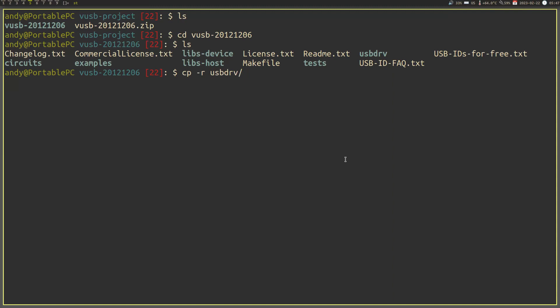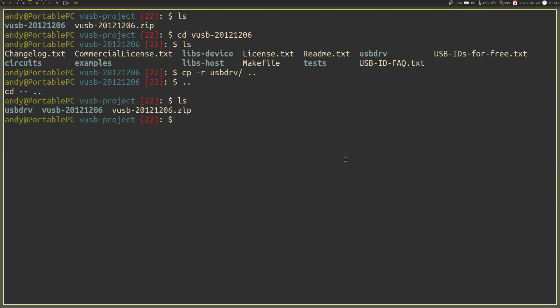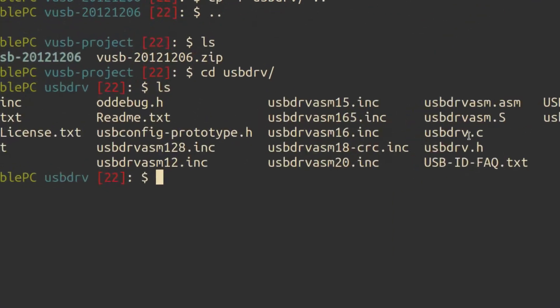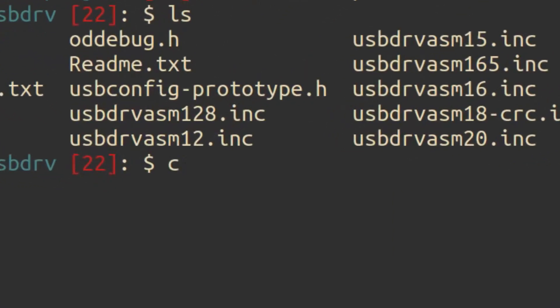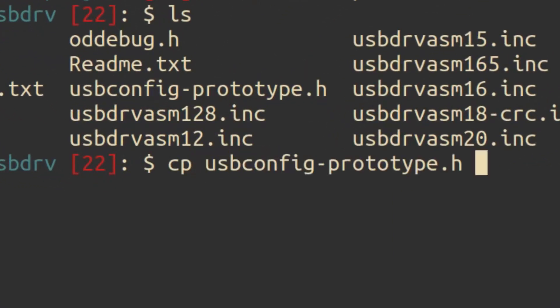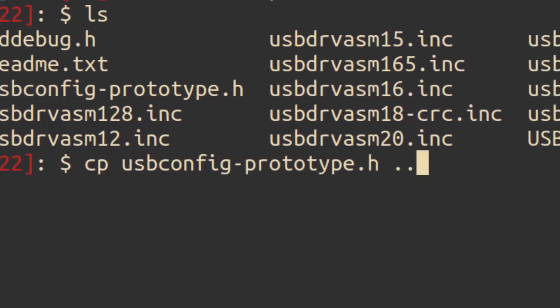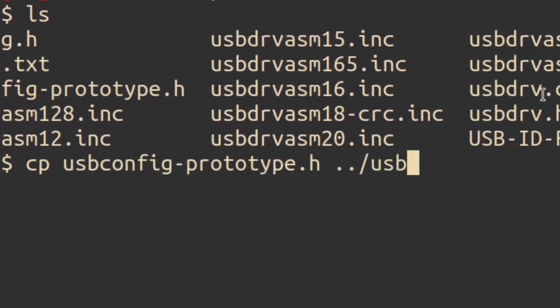And inside the VUSBDRV folder, you will also find a file called USBConvictPrototype.h. Copy this and place it into the project folder. And also rename it to USBConvict.h. Now let's edit this USBConvict.h file.